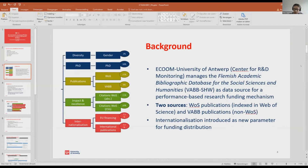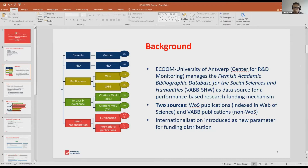I'm working at ECOM at the University of Antwerp. We are a center for R&D monitoring and we manage the Flemish academic bibliographic database for social sciences and humanities. That database is a data source for a performance-based research funding mechanism. The VHBB-SHW compiles all the research outputs of the humanities and social science faculties of the five Flemish universities.